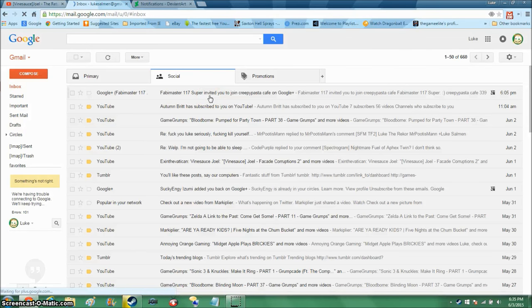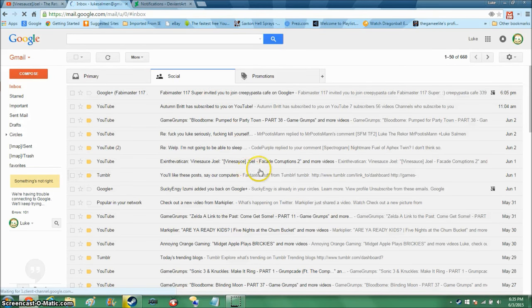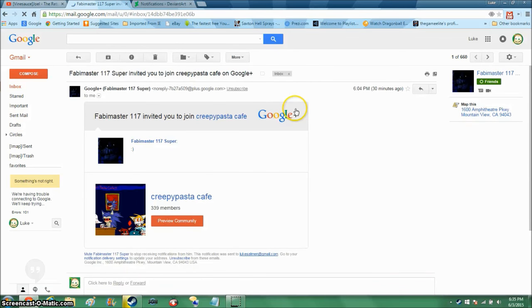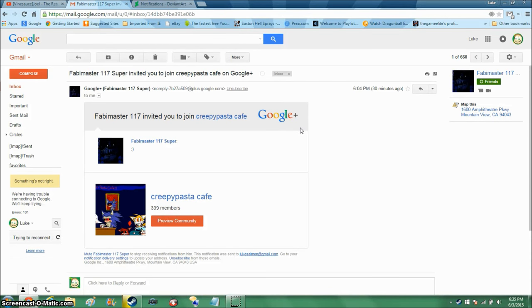If one of you guys know badbymaster117super, you gotta see this. He invited me to a group community called creepypasta cafe.